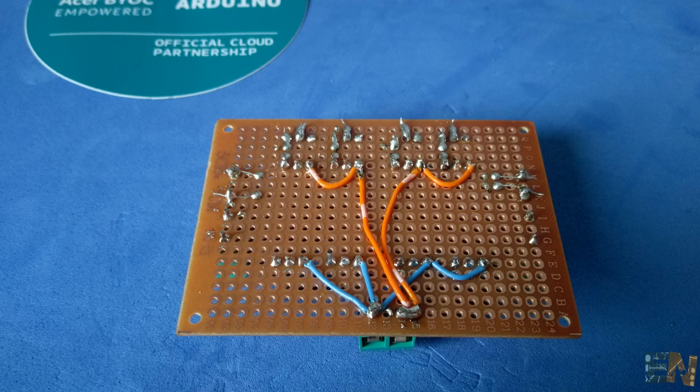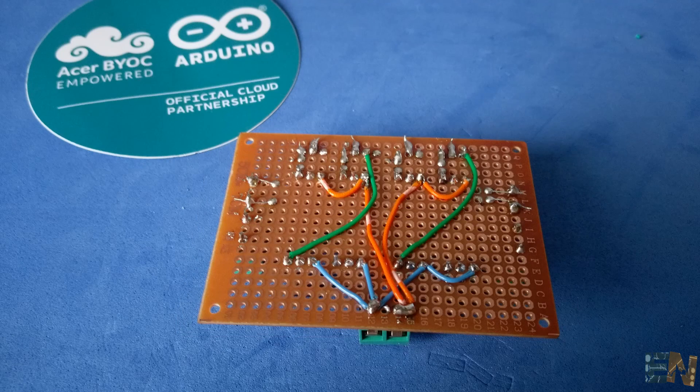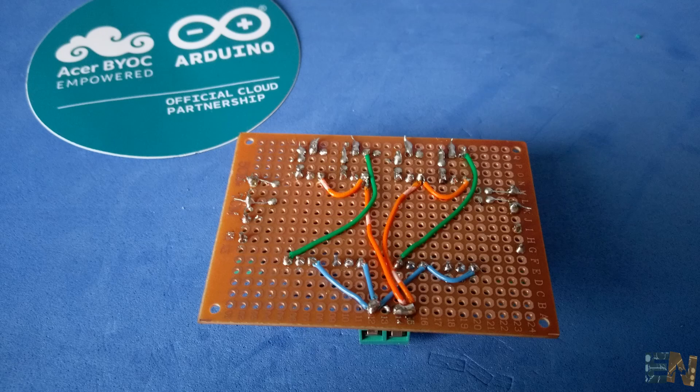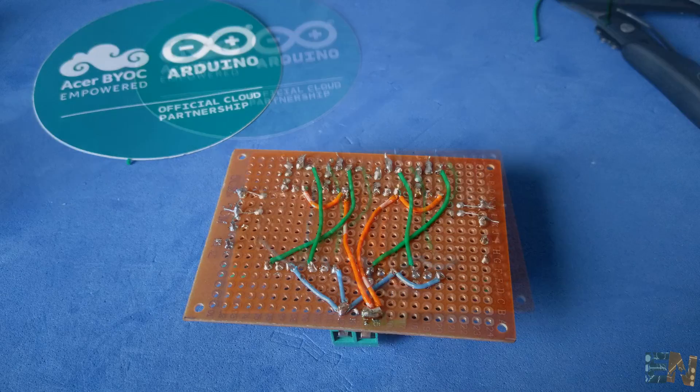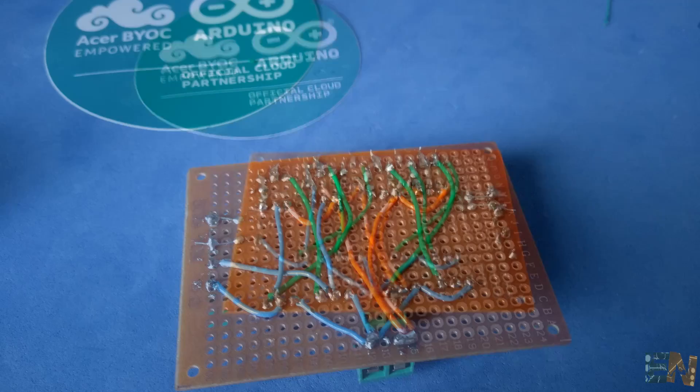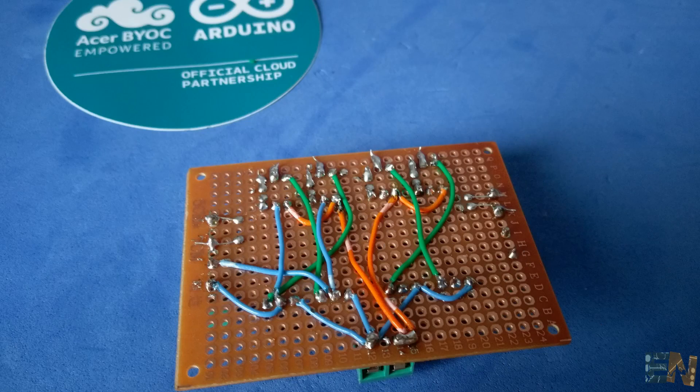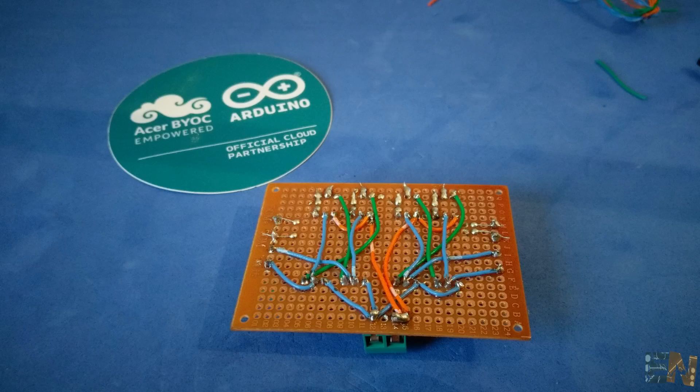Next, we connect the BC 547 transistor to the base of the BD 139 using the green wire. We do that for the four connections. Next, we connect the outputs of each side and we are done.